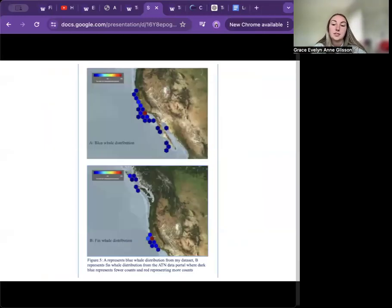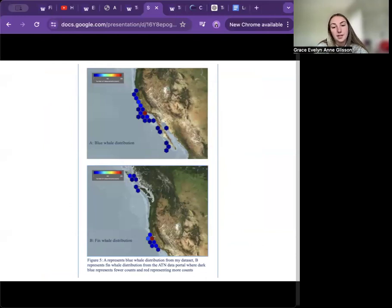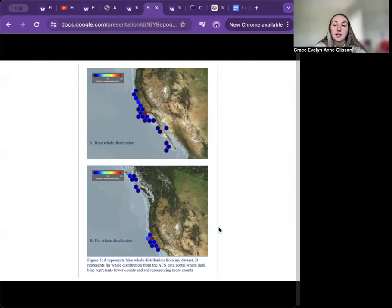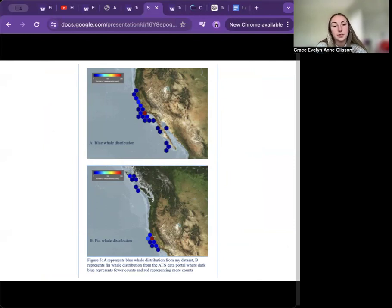Answering my second research question, using the Animal Telemetry Network portal, I identified each whale from my dataset represented by hexes on these maps. Map A displays the blue whale distribution and map B displays the fin whale distribution. The dark blue hexes represent fewer counts while red represents more.